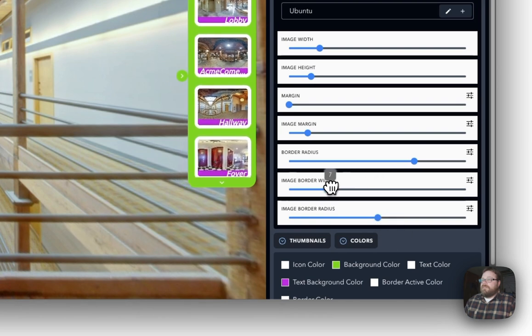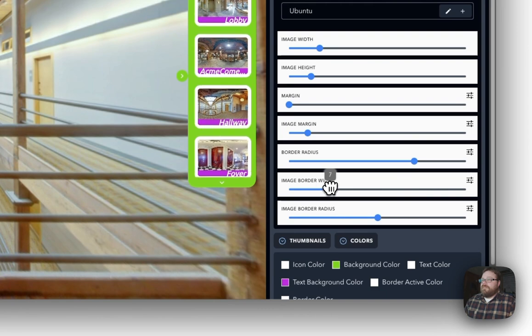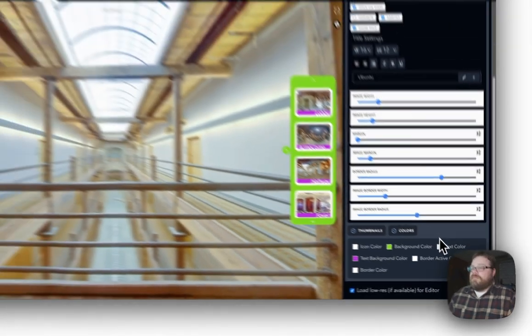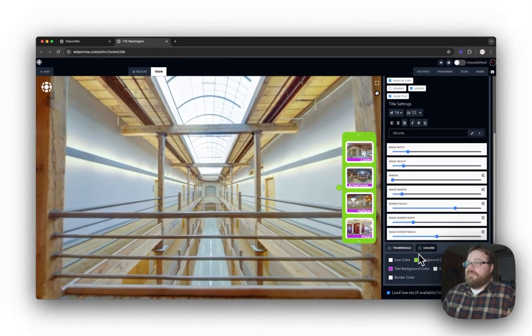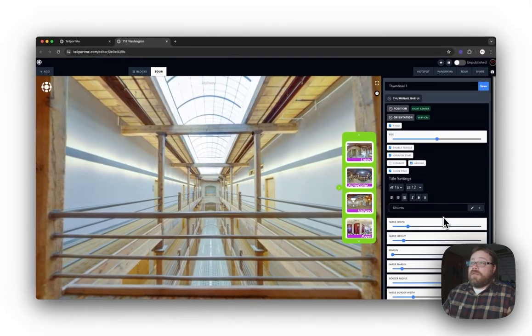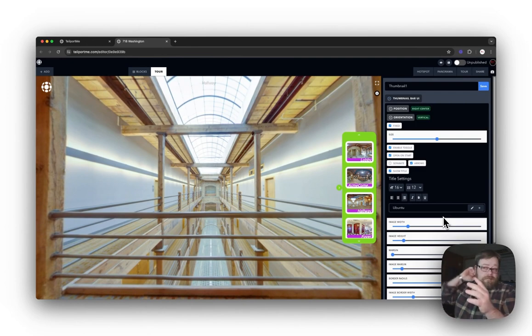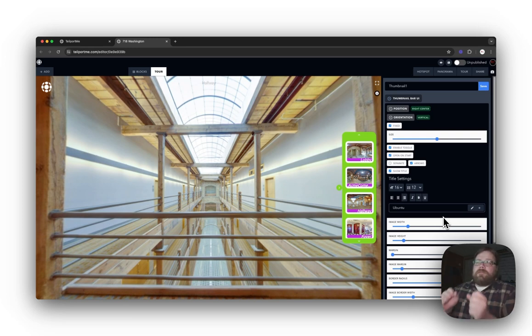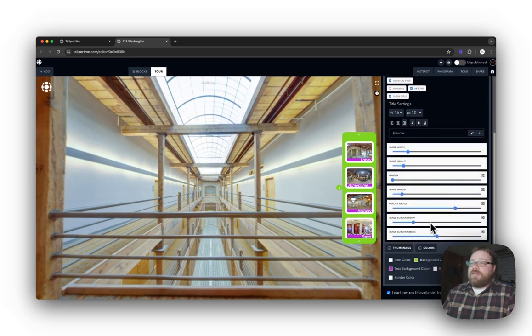So that covers pretty much customizing out your Thumbnail Bar UI. Next I'm going to go into some features with the Thumbnails and the Colors.